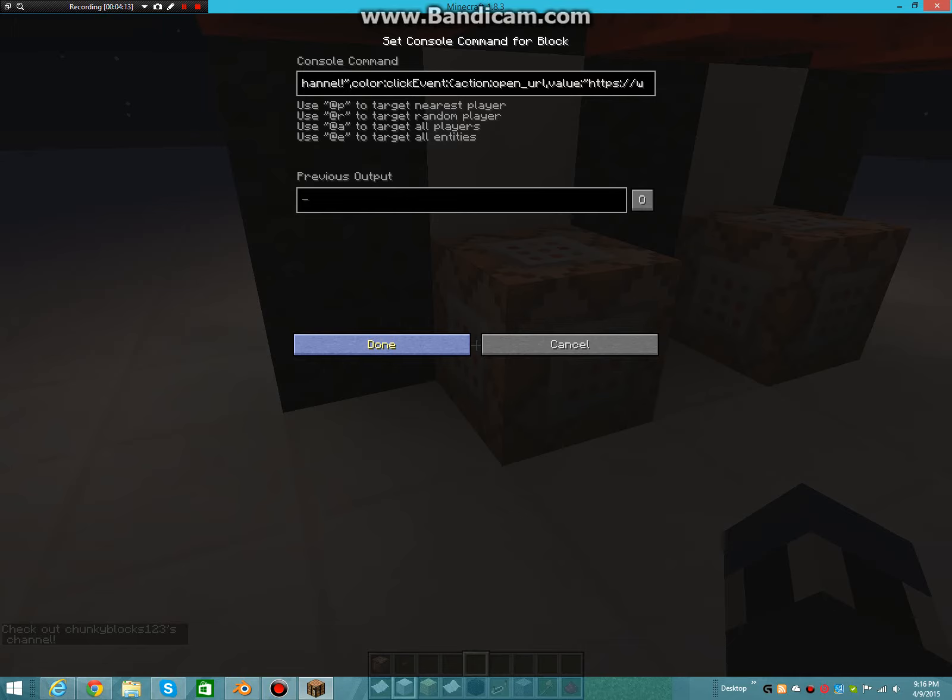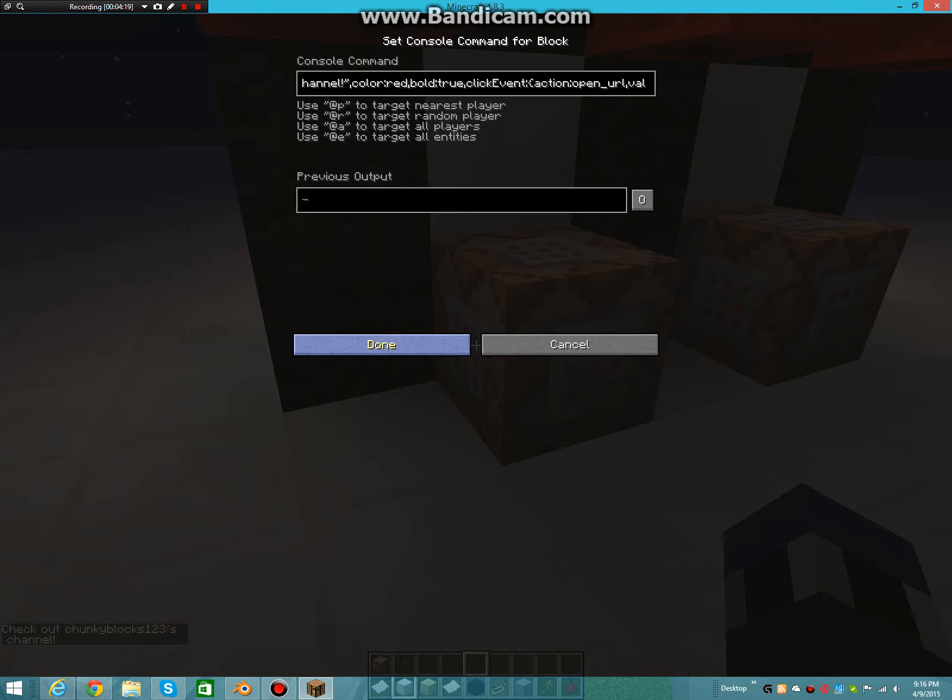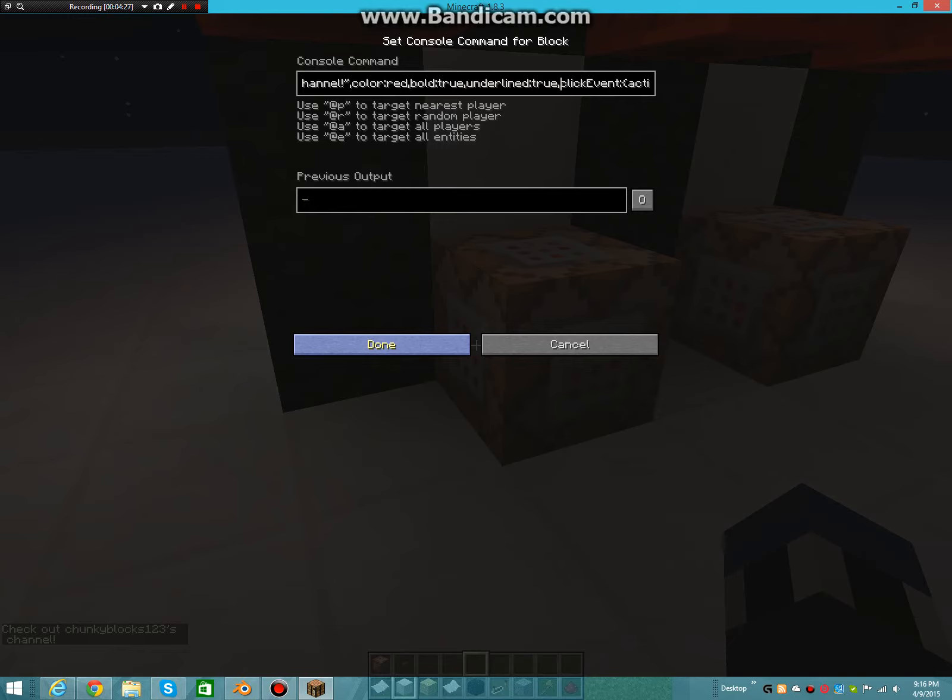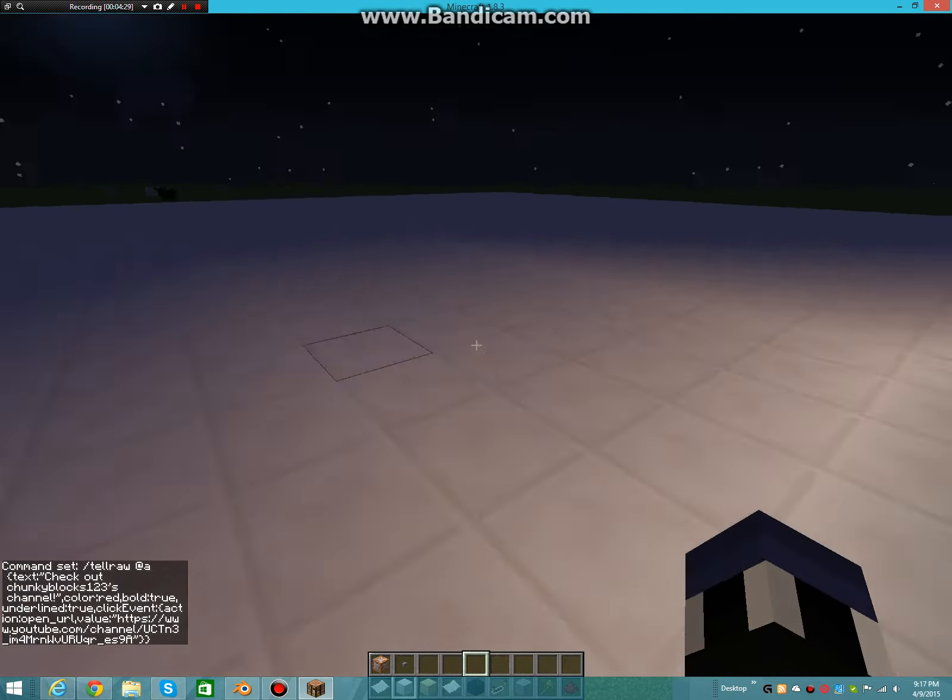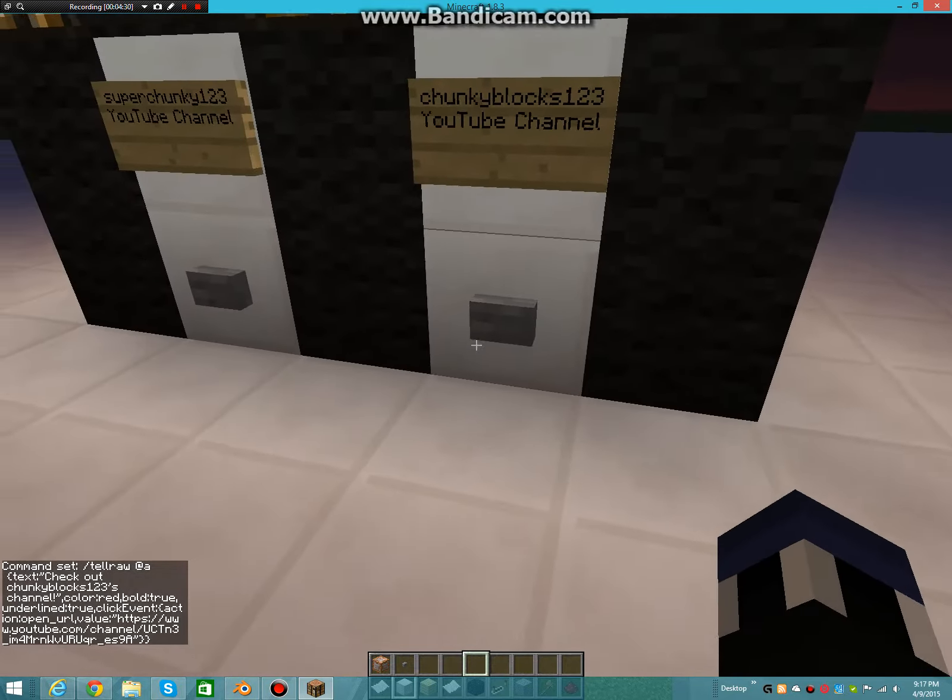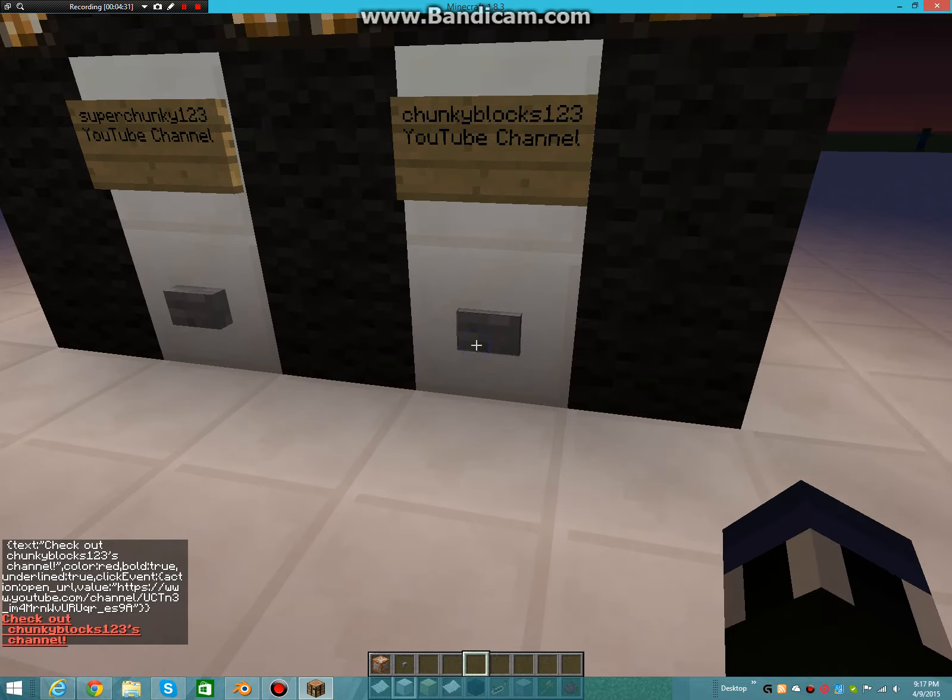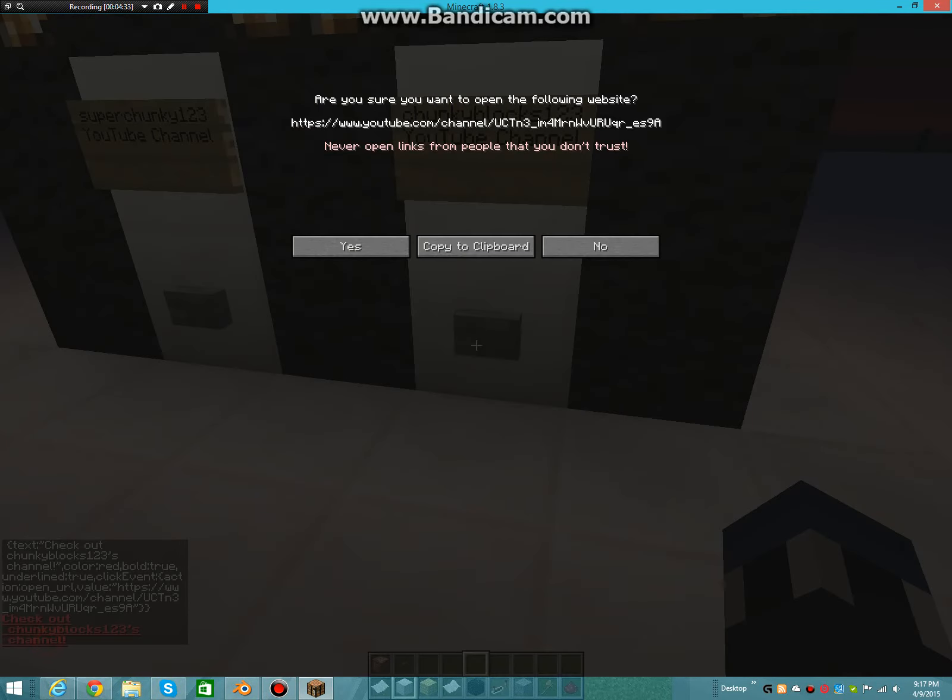Now I'm just going to redo this: bold, true, underlined, true, comma, click event. So now it should be—and then you get that. Beautiful.